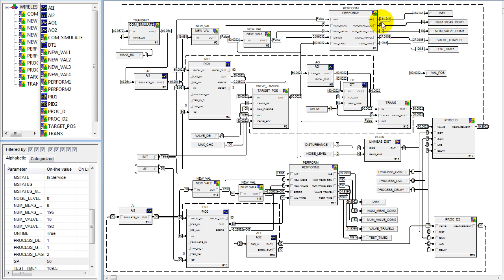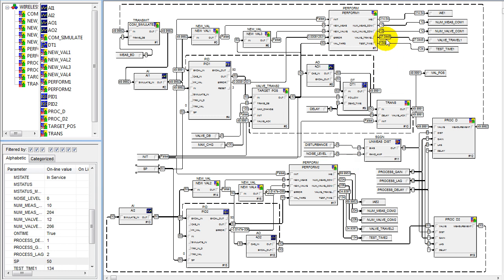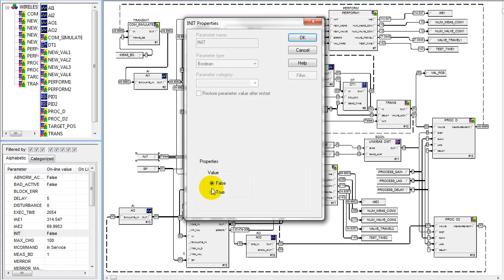Looking at the performance, we notice that the performance for wired and wireless is a little bit different — a little bit greater for wireless — but we only used 9 communicated values versus over 200 for the wired control. This demonstrates that with PID Plus we can do very effective control with very few communicated values.